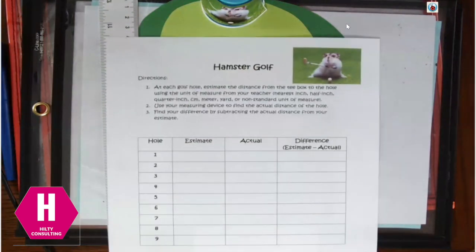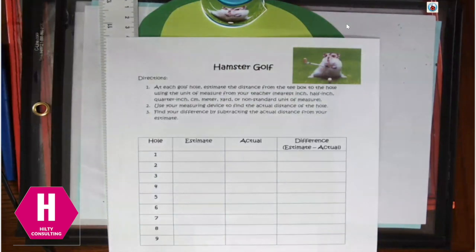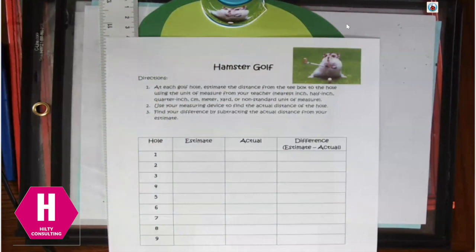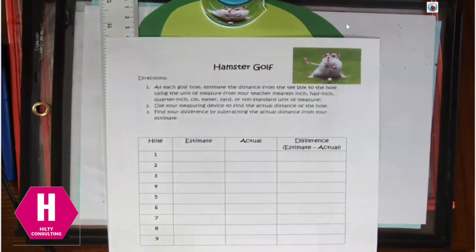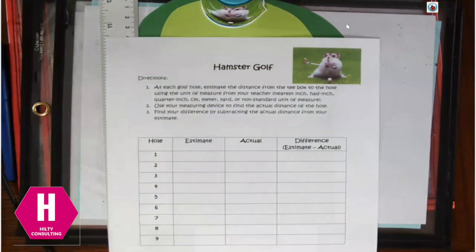Now you can have your kindergarten and first graders, they can be using non-standard units of measure. So you can give them linking cubes. You can give them counters that they would lay out. You could give them paper clips. You could print off golf ball pictures. And you could cut out those golf ball pictures. And they could measure how many golf balls it is from the tee box to the actual hole itself.